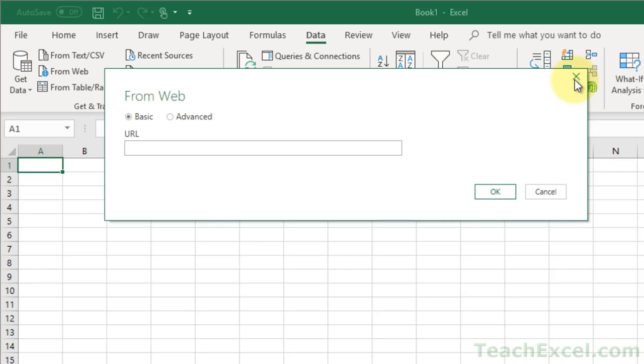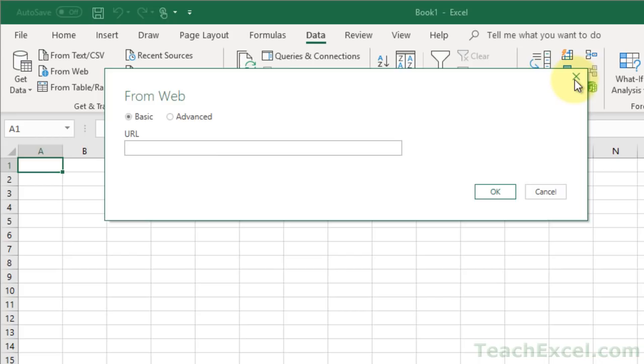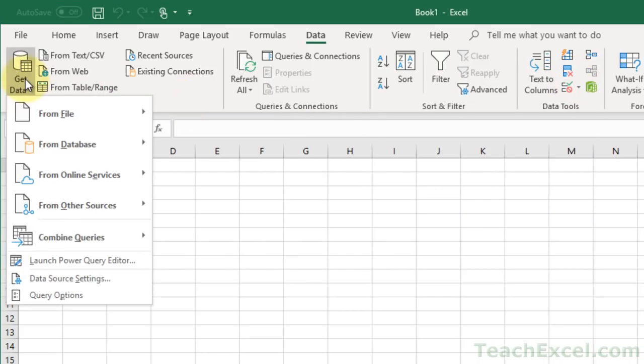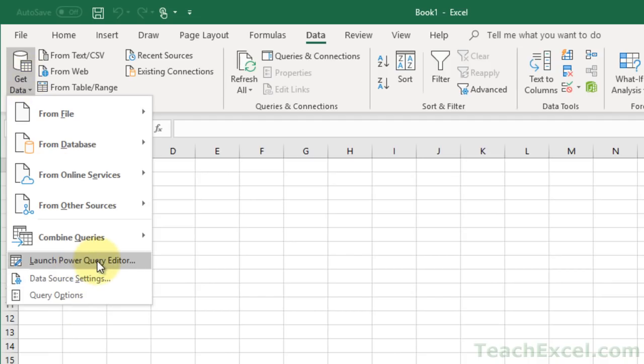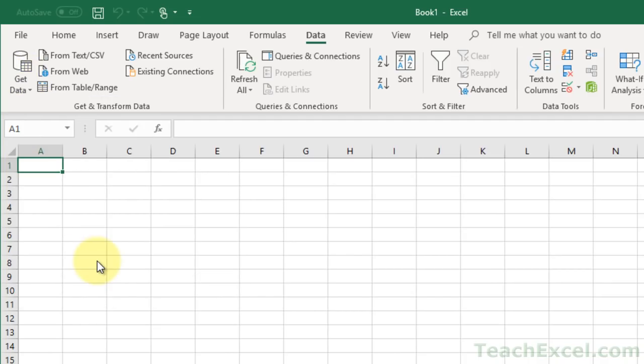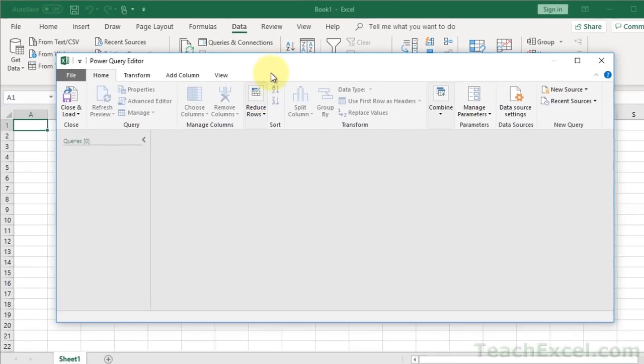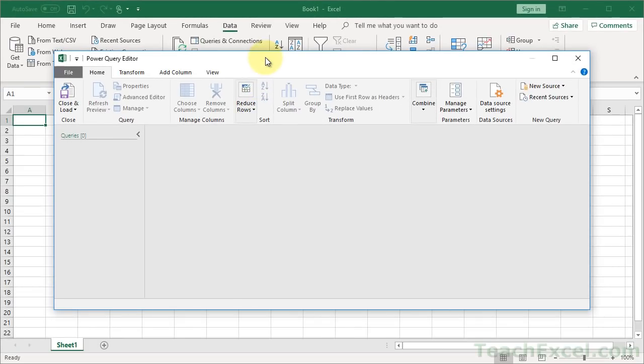After that, the last large section in this series is going to cover Power Query. Now if you have an older version of Excel you might not have Power Query, but if we go to Get Data, go down here to Launch Power Query Editor. This is a really cool feature.